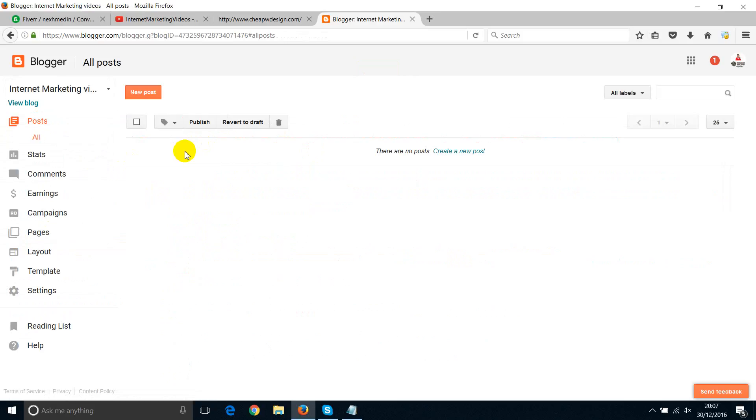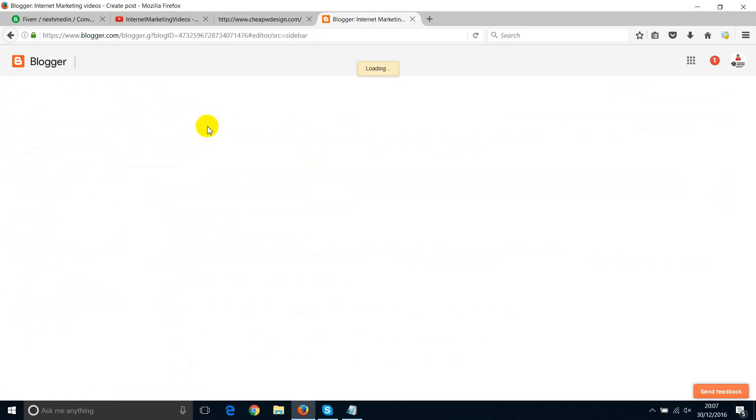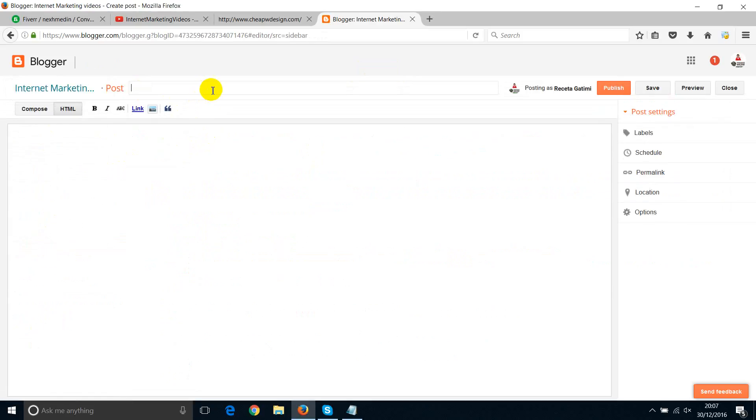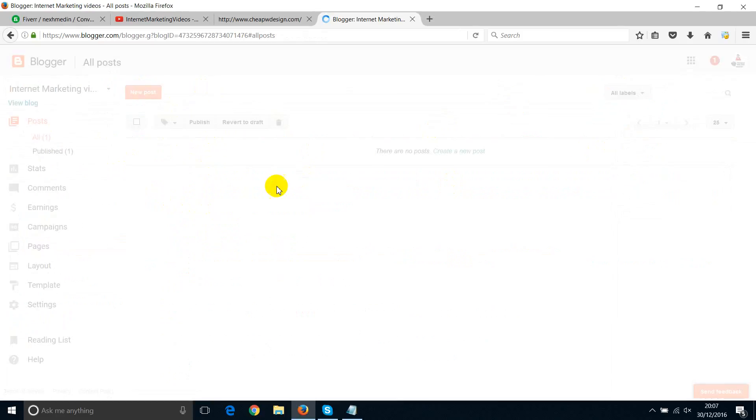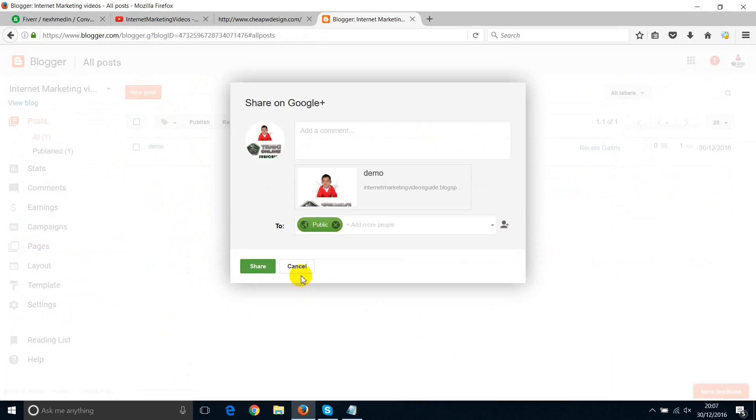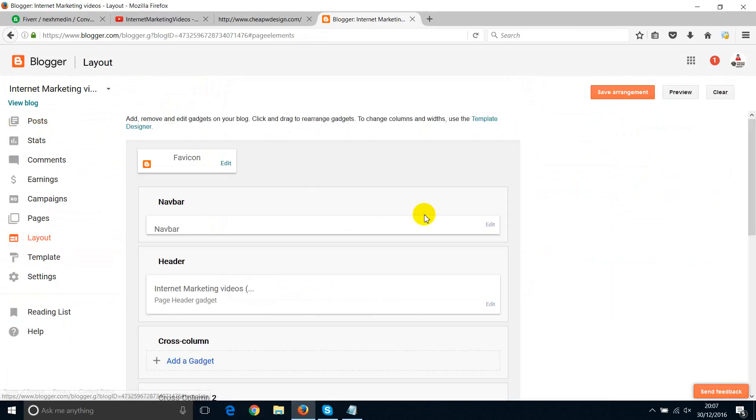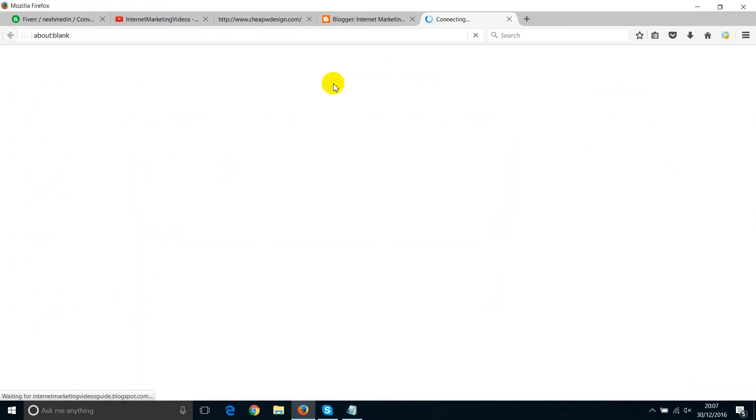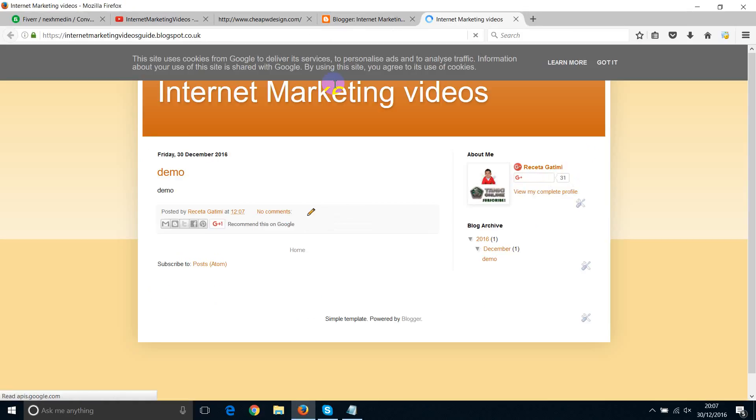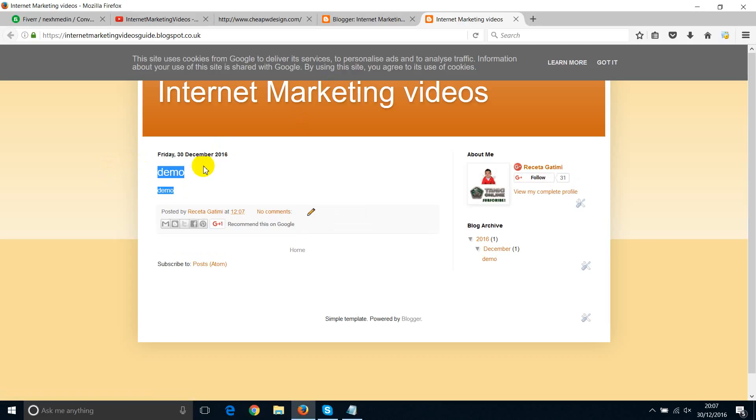You can click on new post, and then new post. Type in something. I'm just going to type in demo, and again, demo. And then I'm going to publish. Okay. So now, if I go to layout, I'm just going to save changes, view the blog, and then you can see demo in here. Because this is a new blog, it's going to show whatever you've been posting recently.